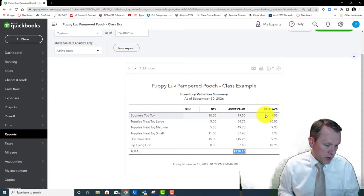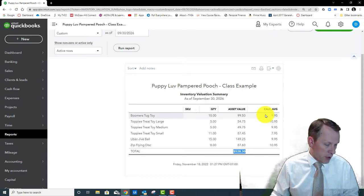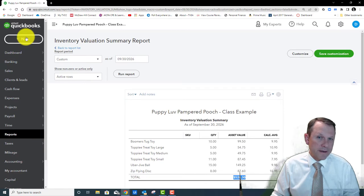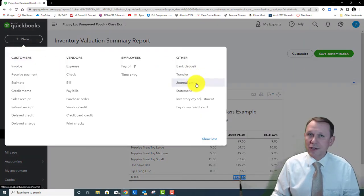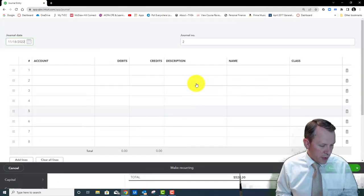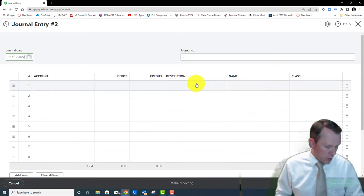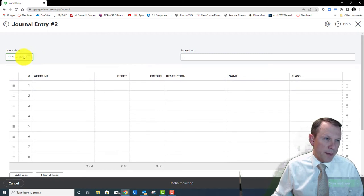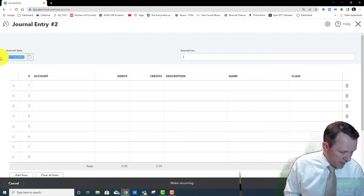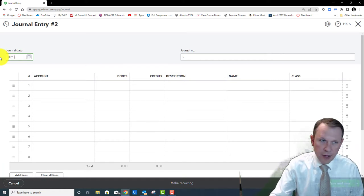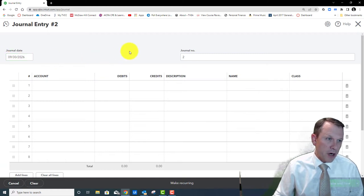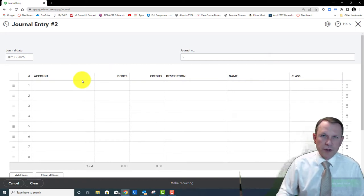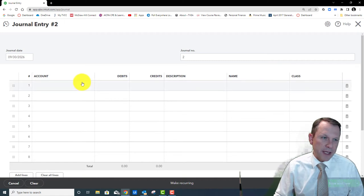Now we're going to move on to 11-2. With this one we are going to do a journal entry. It says we're going to be recording depreciation for some equipment. We want to make sure we get the right date — that's usually the first thing to put in — so the journal entry date is going to be 9/30/26. Then we're going to pick out our accounts. With depreciation, we have an expense account we're going to use.